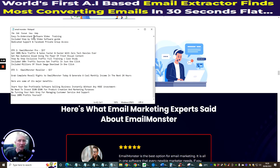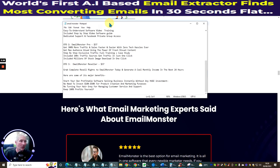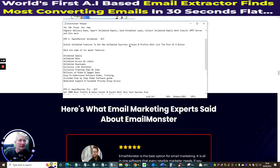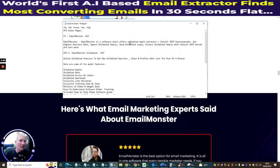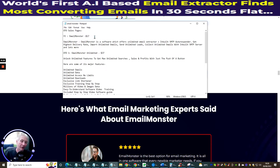Now I'm going to jump over to my copy of the funnels. It's a little basic but I prefer that because it drills straight down to what you're getting. The front-end Email Monster is priced at $17, and with the $3 dropdown you'll get it for $14.